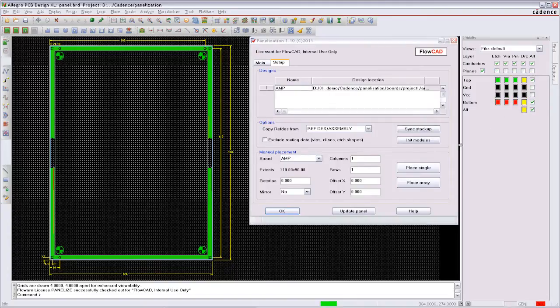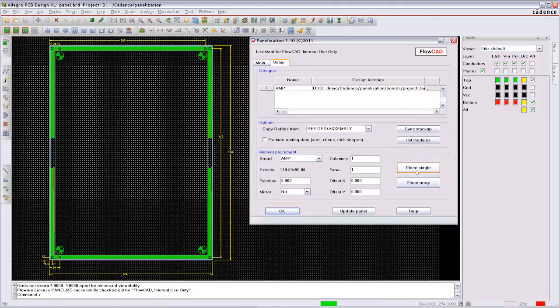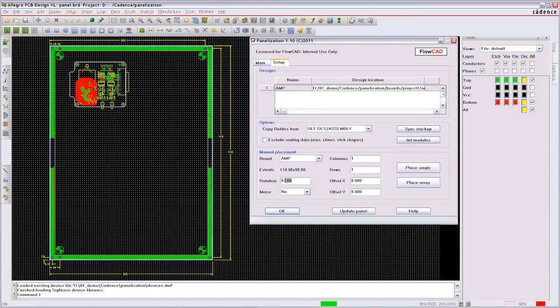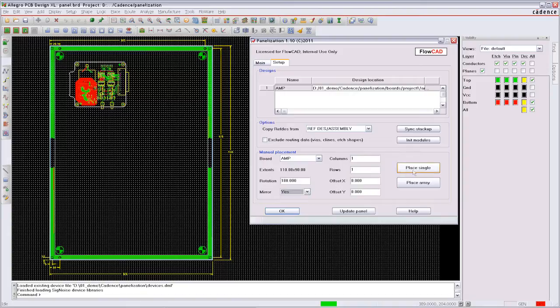After initializing the design, you can place the complete design on the panel. The preview will show you the dimensions of the design. If you want to place the design a second time but rotated and mirrored, you can change the settings quickly.